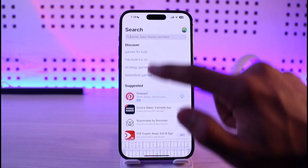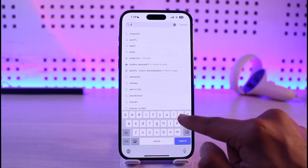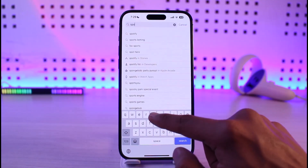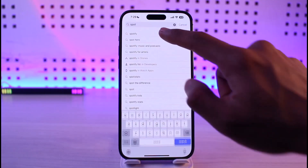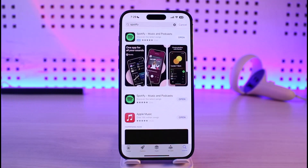If it doesn't, then what you can try to do is simply launch your App Store, and in the search box type in Spotify. Check if the Spotify app has an update, and if it does, then definitely make sure to update it to the latest version.